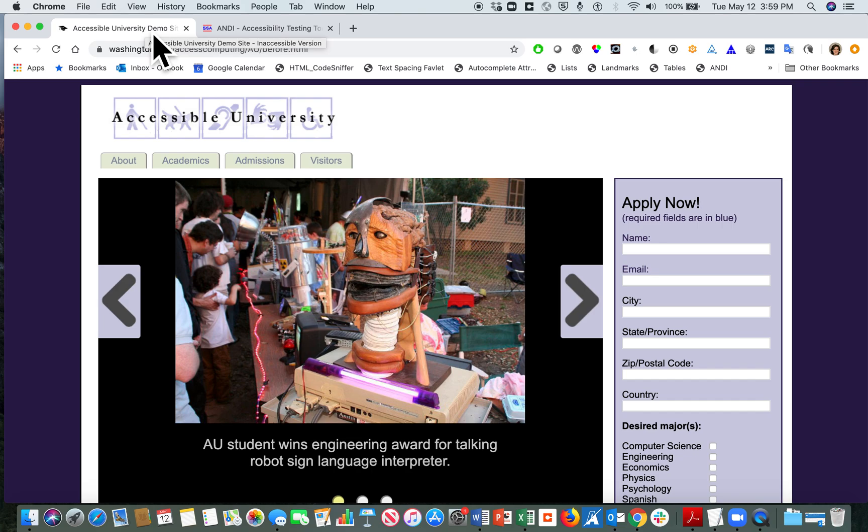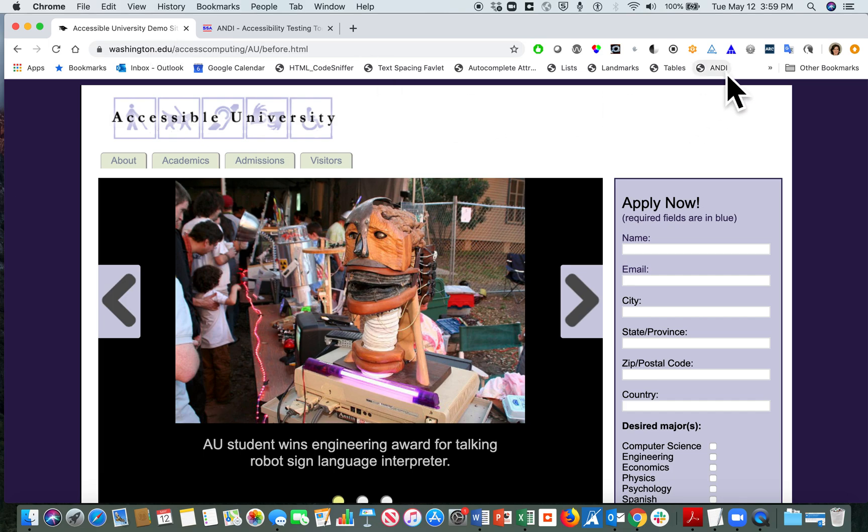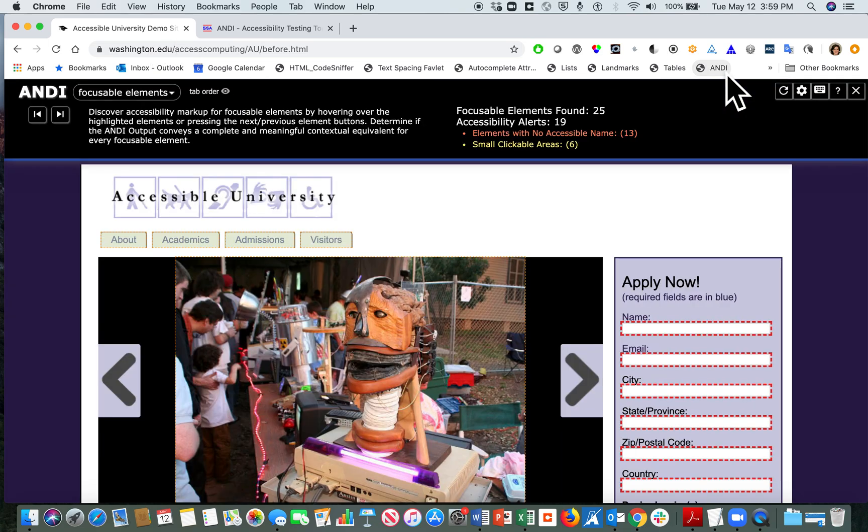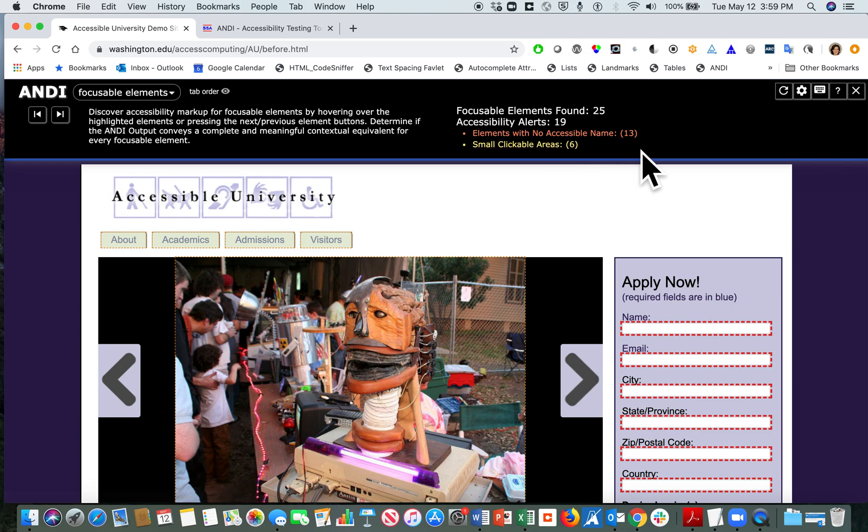Before we start checking the site, I want to do a brief walkthrough of the ANDI interface. When you open the bookmarklet, you'll see an overlay at the top of the web page. This is a lot of information in a small slice of screen real estate.